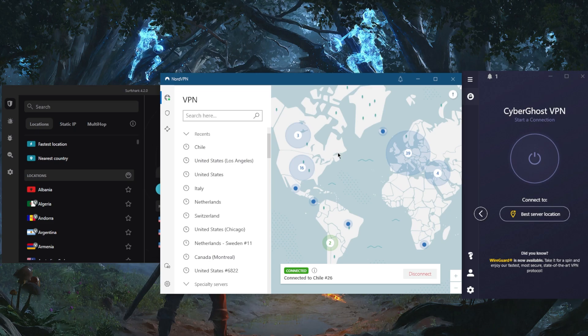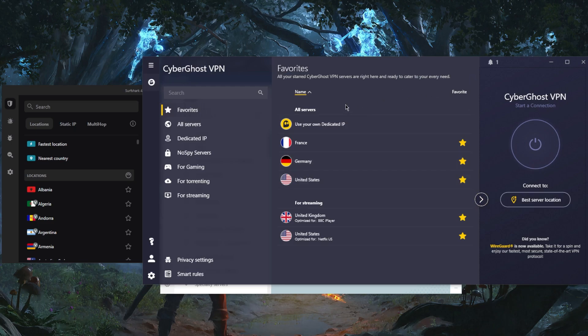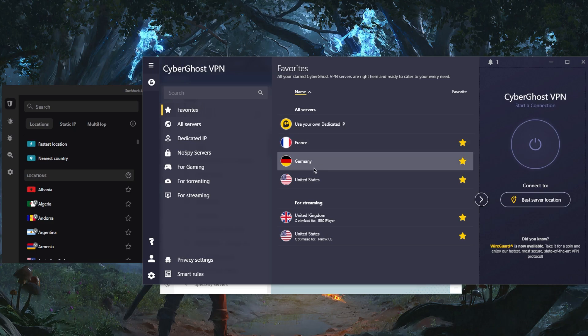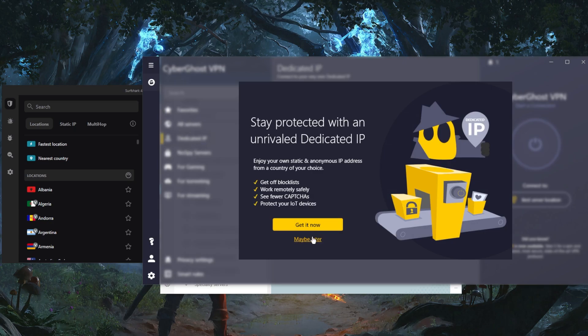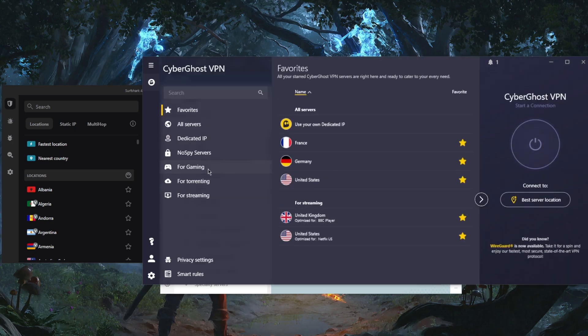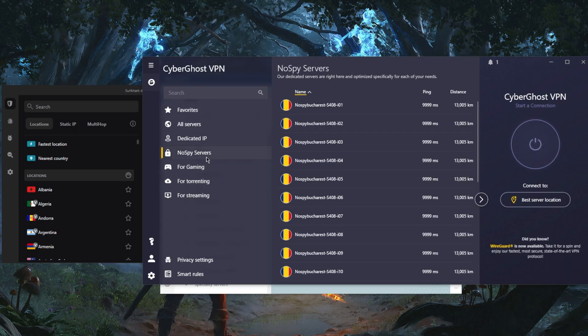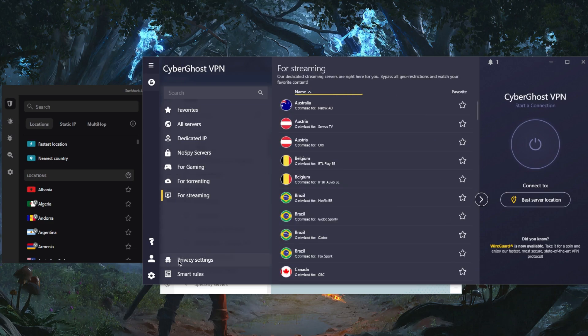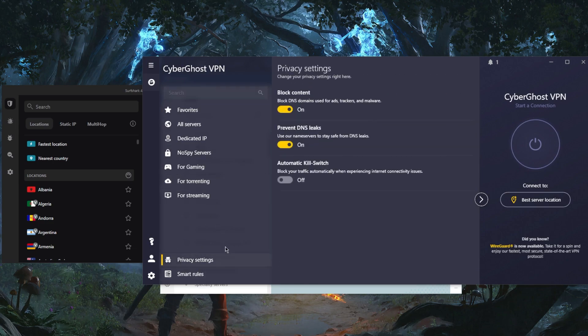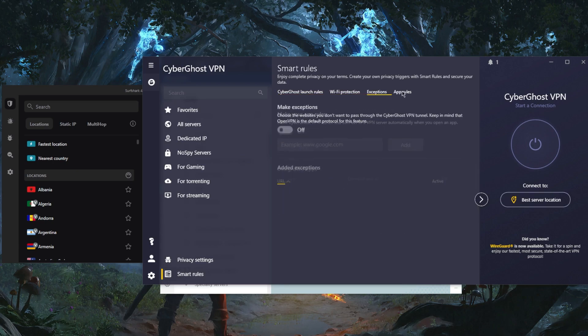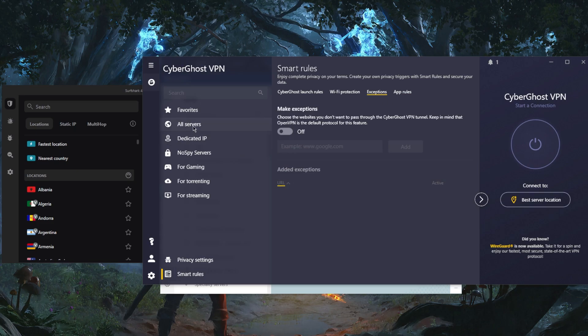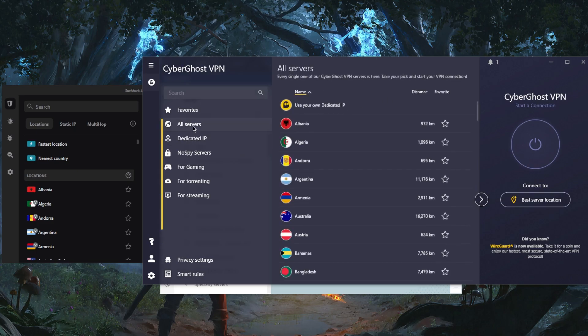And with CyberGhost you get to secure up to seven devices. CyberGhost will be the cheapest on this list with over 7,000 servers in about 91 countries, and you still get all these dedicated servers. Of course the dedicated IP will have to be paid for, but you get all these servers for gaming, for anonymity, torrenting, and streaming. And you don't get many features or any kind of security features or bonus features except for the kill switch, which is something that is quite necessary. And you get exceptions and app rules, and these are just convenience features really.